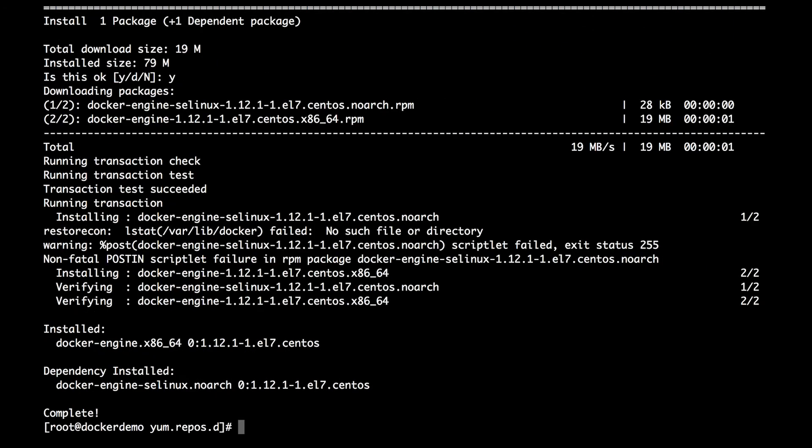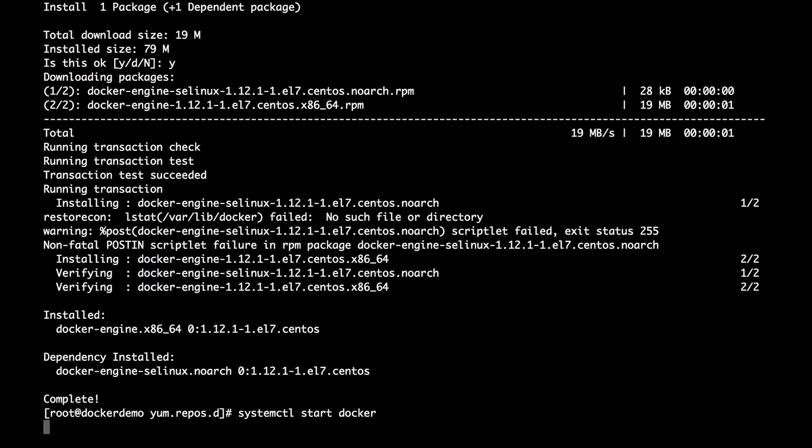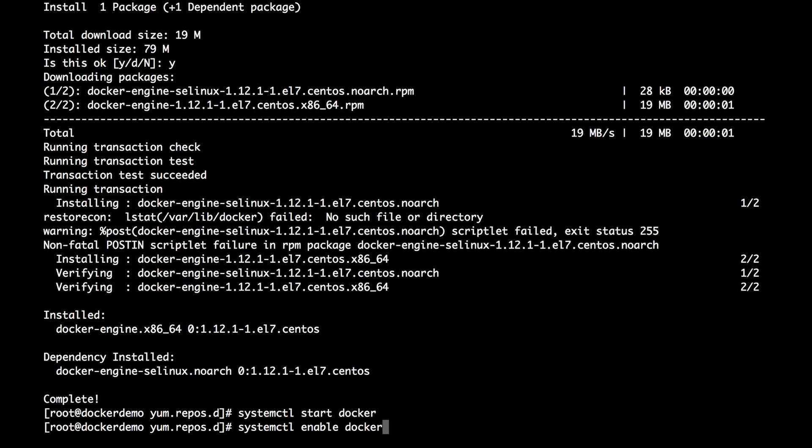Alright, the next step is to go ahead and start up the Docker daemon itself. So we can do systemctl start docker. And to make sure that we enable Docker at boot, we can also do systemctl enable docker. And now when the system reboots and hits the multi-user target, the Docker service will be started.